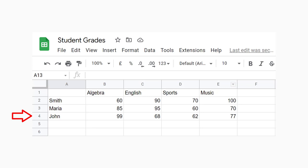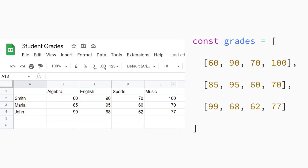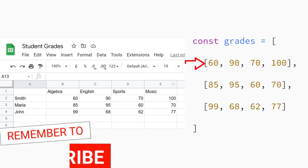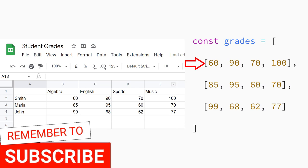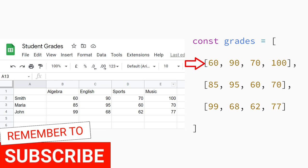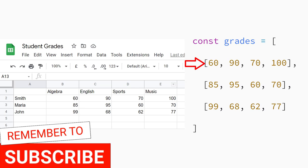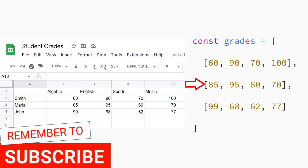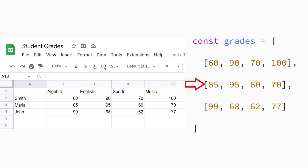You have probably seen data like this in a spreadsheet. So what would this look like as a multi-dimensional array in JavaScript? You start by creating an array, then add elements inside the array. Each element is another array. You can add the first student's grades like this. Notice that there's another set of square brackets, which indicates that there's an array nested inside the array. You can add the next set of student grades by adding a comma and another array. Another comma and another nested array adds the last student's grades.